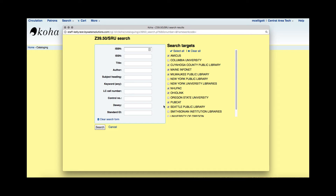Currently I have several pre-selected targets which I can set up in my administration module under the Z39.50. The more targets you search, the longer it may take because it is searching a lot of catalogs. I'm going to unclick a few of these to speed up the process.